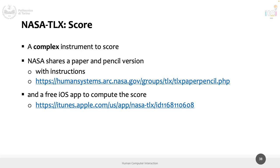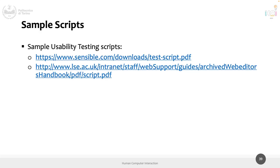There is an official paper-and-pencil version to compute the NASA TLX score, provided by NASA itself. There is also an iOS application to compute the score automatically, also provided by NASA. There is no Android application, so you either use paper and pencil or follow the instructions — which span multiple pages — because it's a 21-point scale with multiple factors to consider.